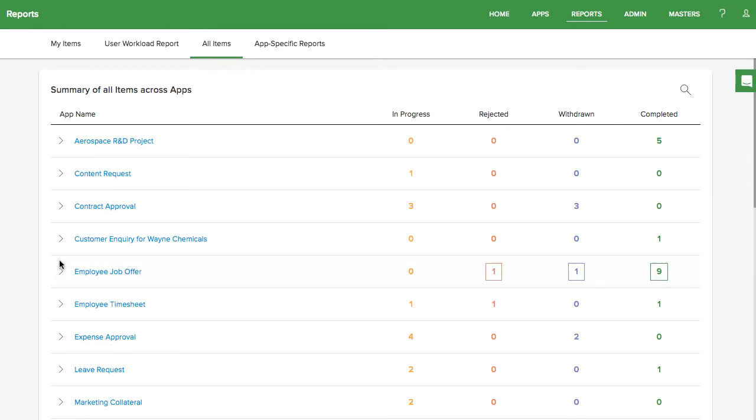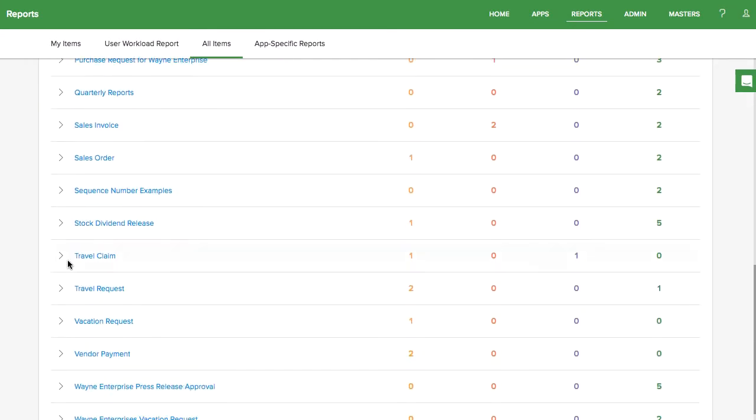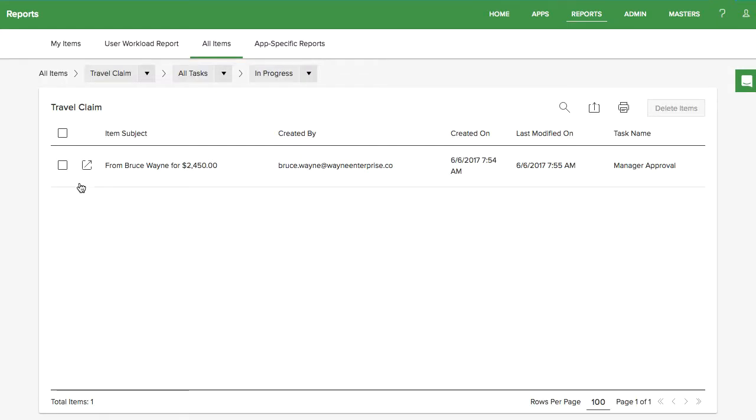If you need to delete an item entirely from your system, you can do so from the same Reports tab. Click on the checkbox next to the item or items you want to delete, and then click the Delete button.